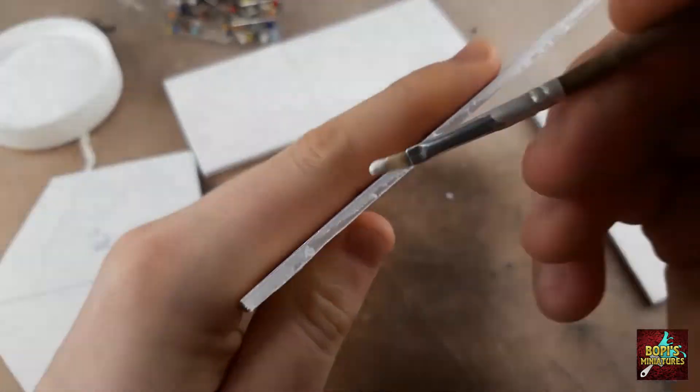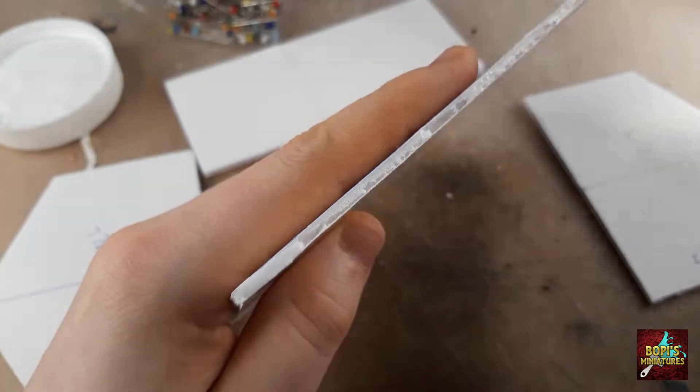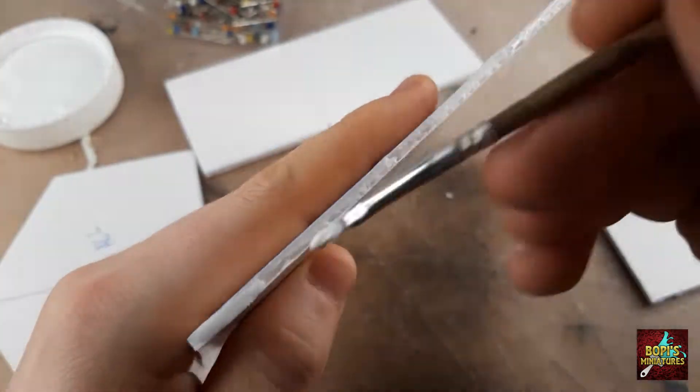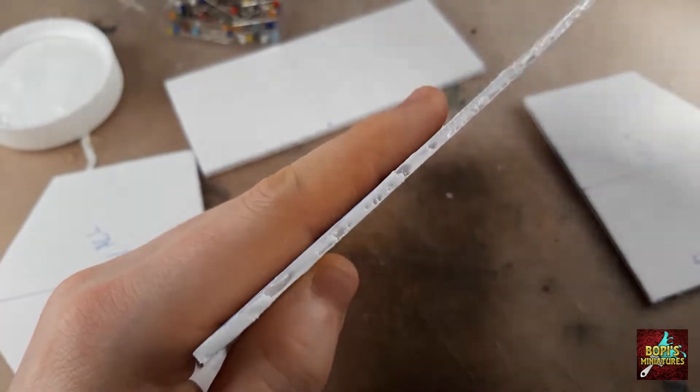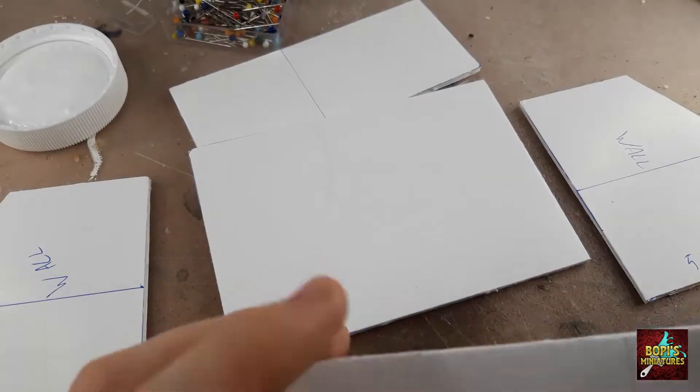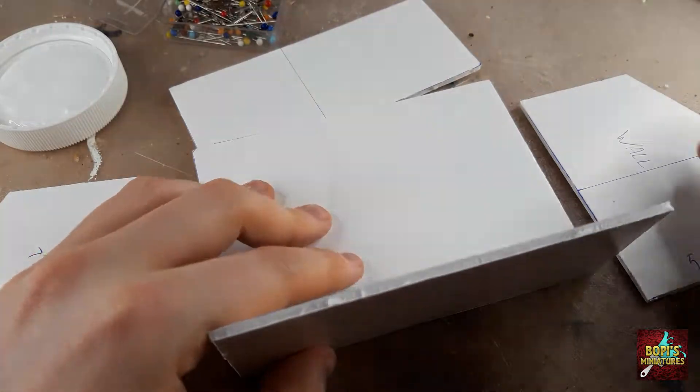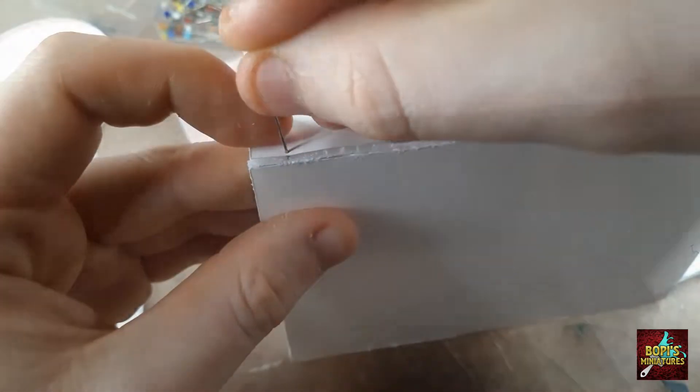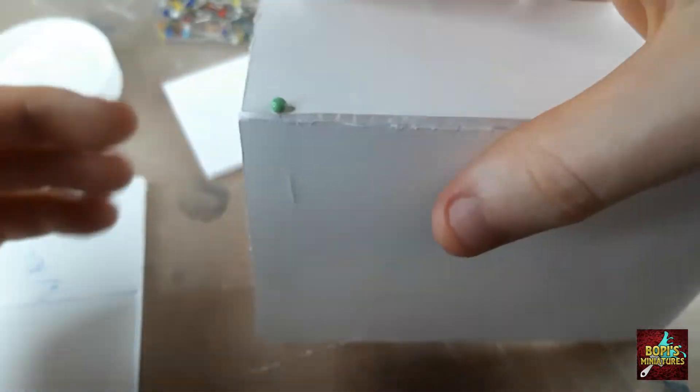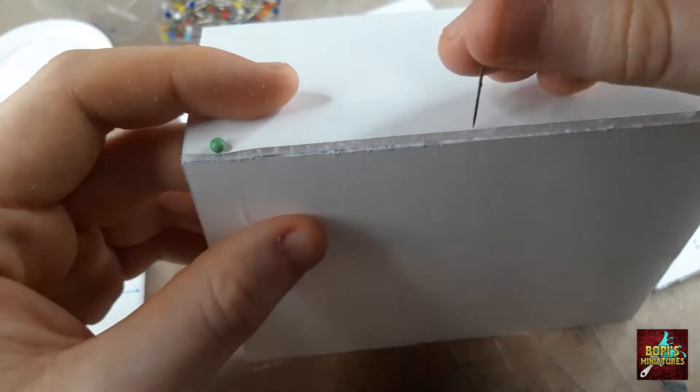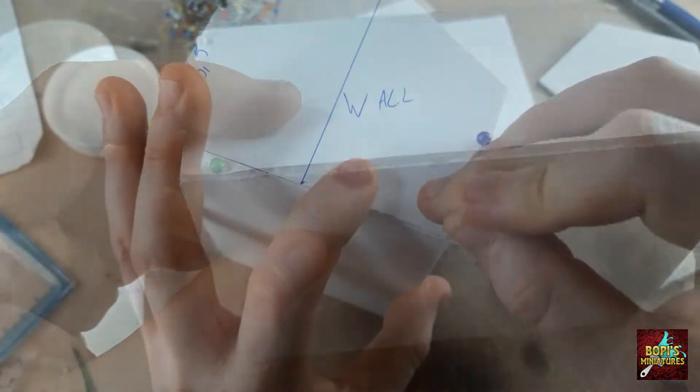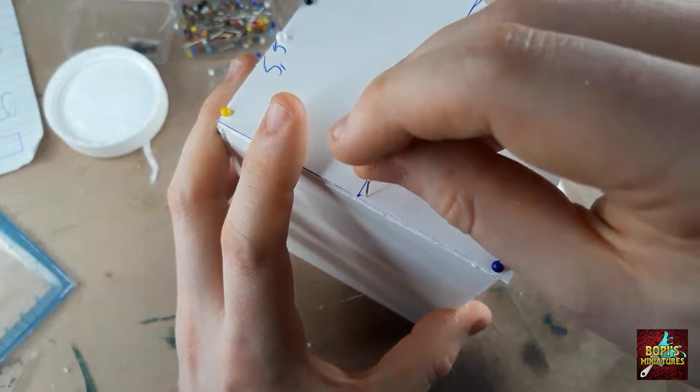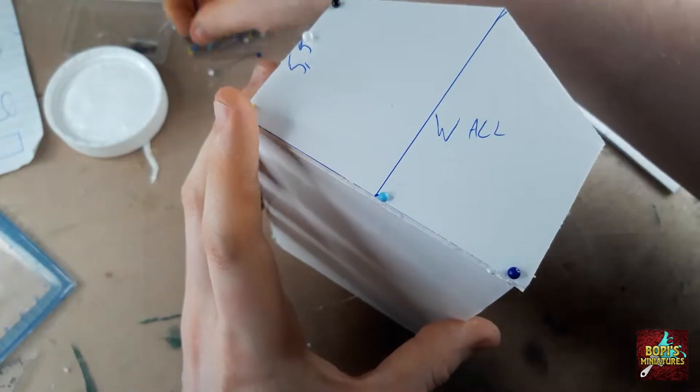Once all walls are cut out from the foam card, it is time to put them together. We'll start with the outside walls and floor. Put some PVA glue on the side of the base and push the wall against it. I like to use pinheads to keep everything in place so that they won't shift during building and drying. Now do the same for the walls in the front and back and don't forget the extra piece in the middle.